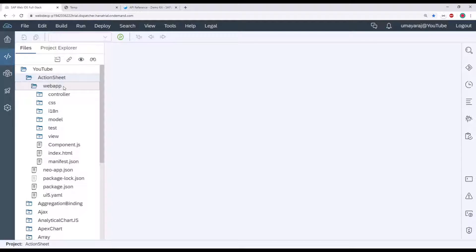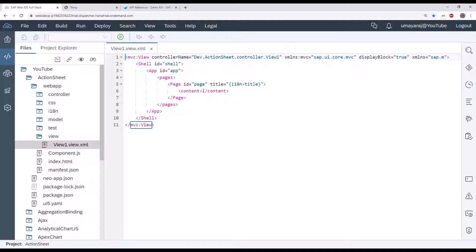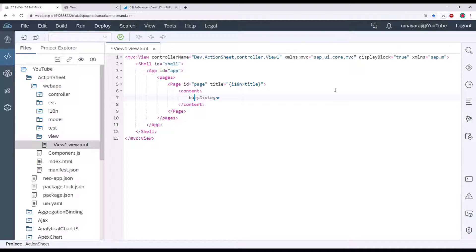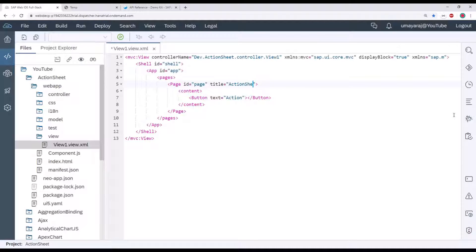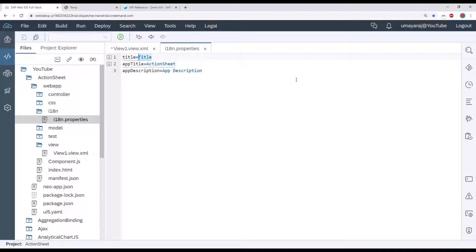Inside the web app folder, you can see the View Controller. Click that View Controller view dot XML. Here we're going to create a new button. For the button text, we're going to give it 'Action'. You can see the title page — go to the i18n folder, click i18n and Properties, then you see the title here. If you change it, it's replicated.